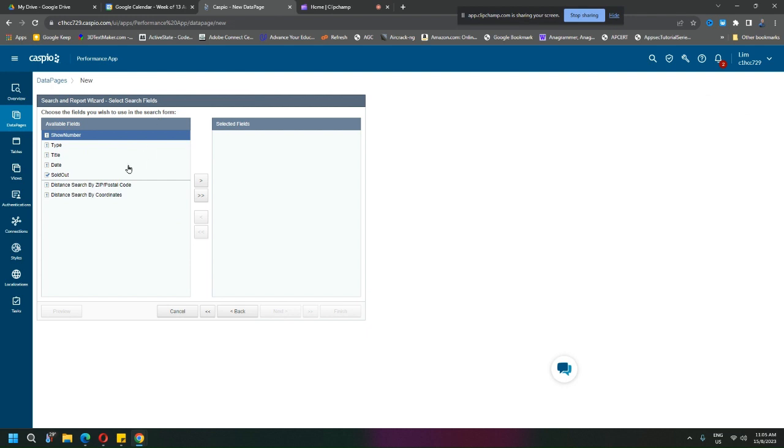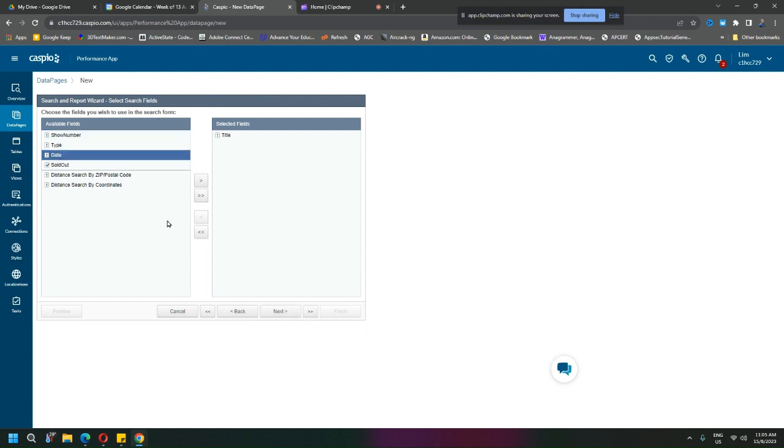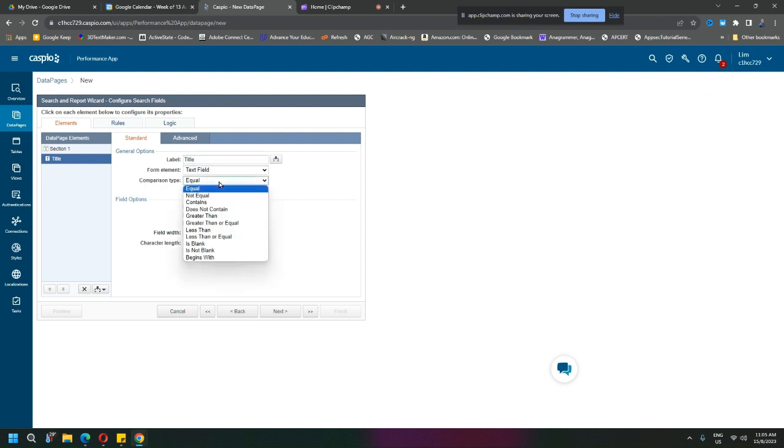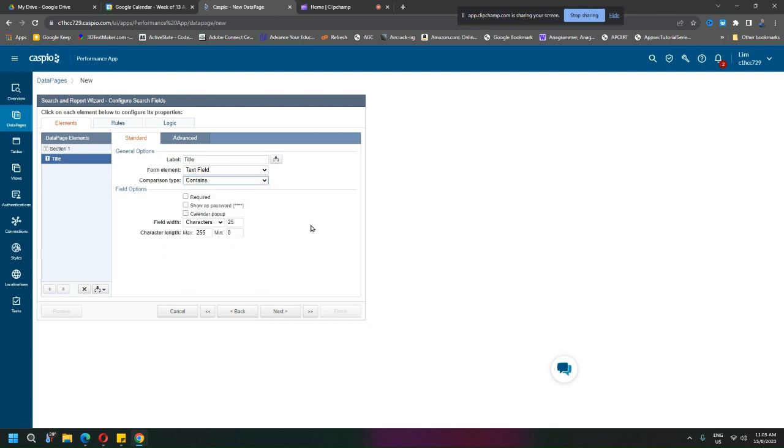Choose the field that you wish to search, maybe title. So we search for a title, or you can do more than one search. The label is title and equal? No, I want contains so I do not have to be exact.